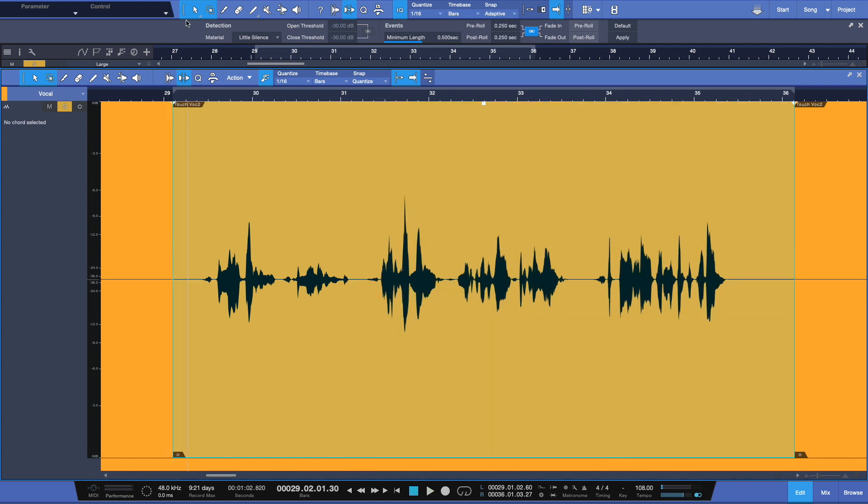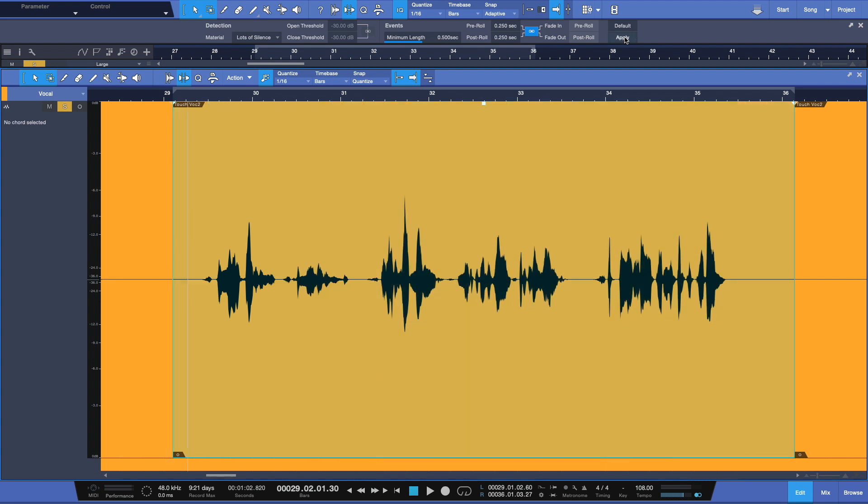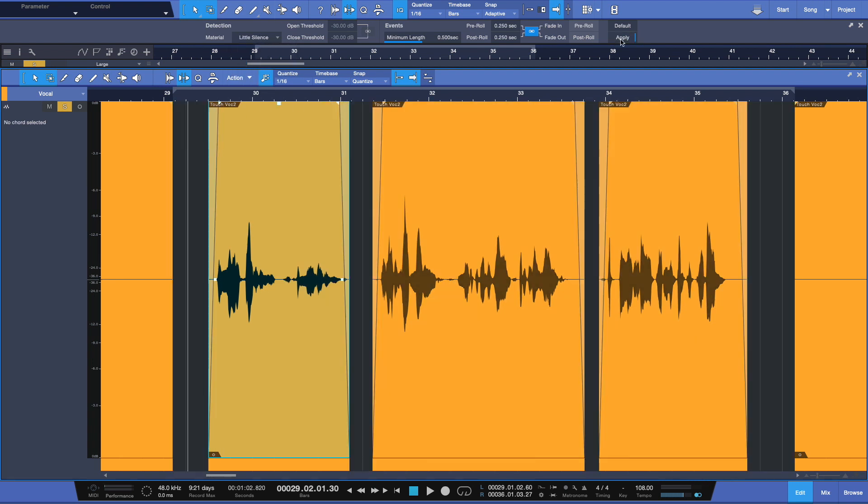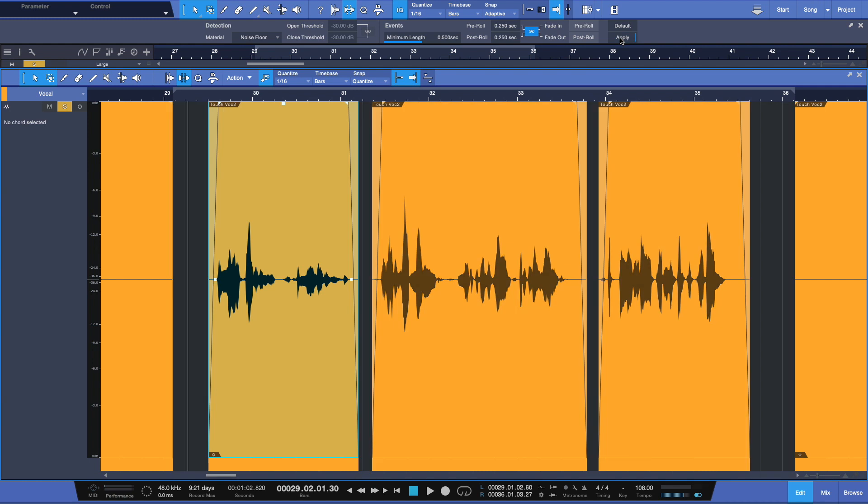So again, here under lots of sounds, the more aggressive one, it looked like this. And under a little silence, it looked like this. Now with noise floor, this isn't the best material to try to use it, but check it out. Okay. That works too.